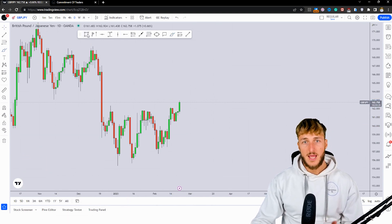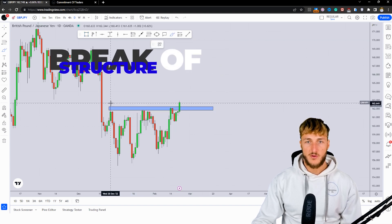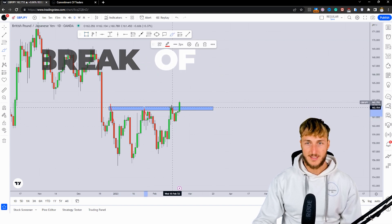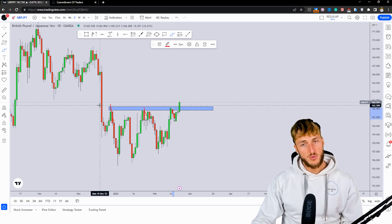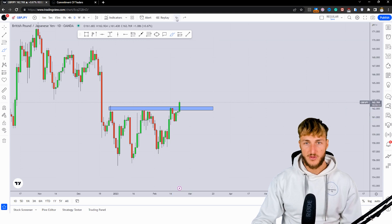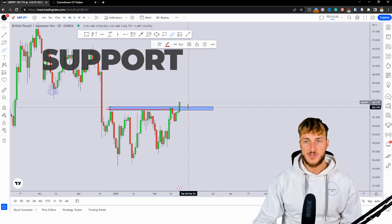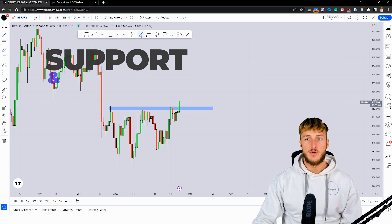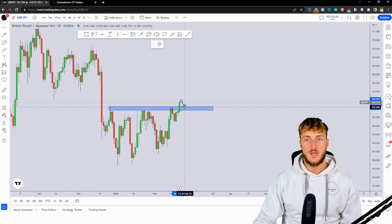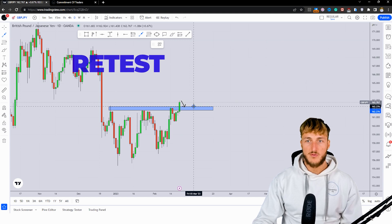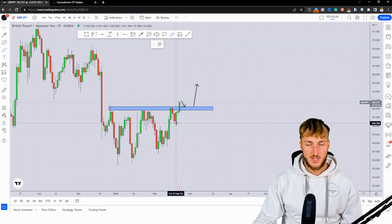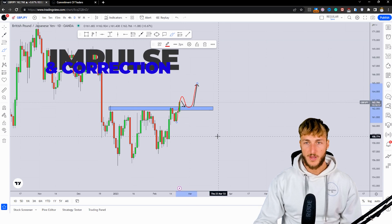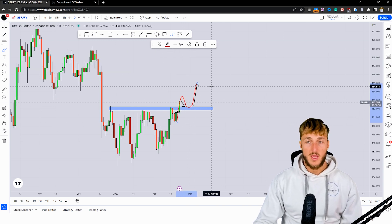As the market is currently breaking above this very strong area of previous daily resistance, which was acting as resistance all across here, at this point, if the market will successfully manage to close above the area, all this previous resistance will become support here. So if we see a retest of this previous resistance turn support, from here we could expect a rejection to the upside for the market to potentially complete this impulse correction and impulse pattern to the upside.